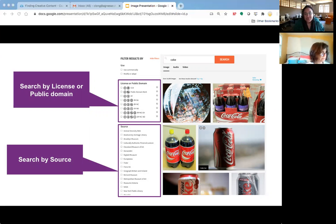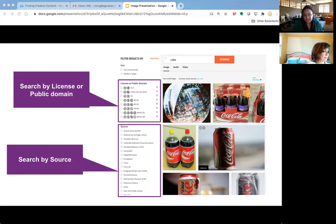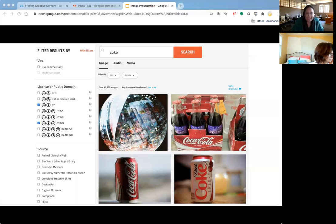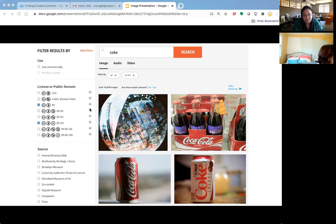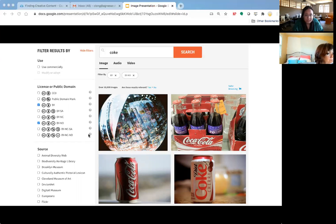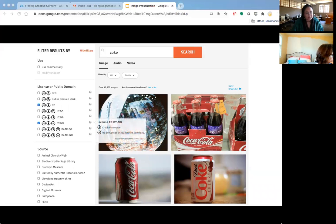You can narrow down results via the license or the public domain, or you can search by source. The source list doesn't do it justice in a screenshot, but Creative Commons Search covers a ton of sources — Flickr, Wikimedia Commons, Pixabay, and that sort of thing. They have question marks next to the symbols indicating what each means. Some of these licenses exclude each other, some include each other, but it's a really cool feature — you can drill down to the exact type of license you're looking for.